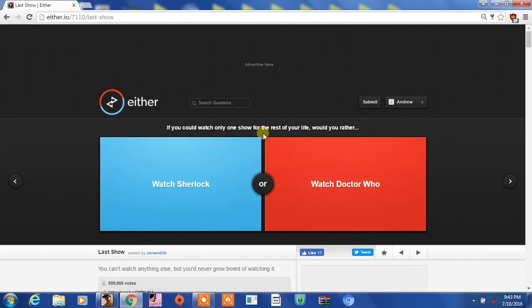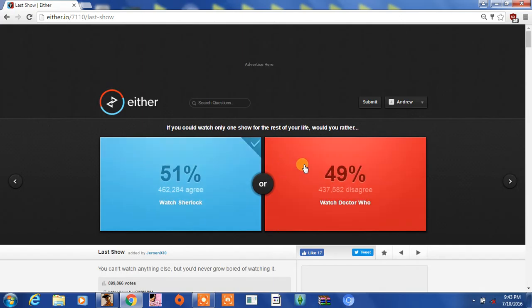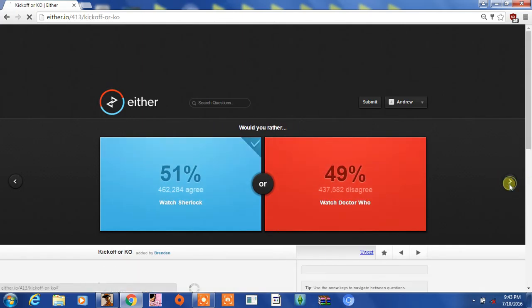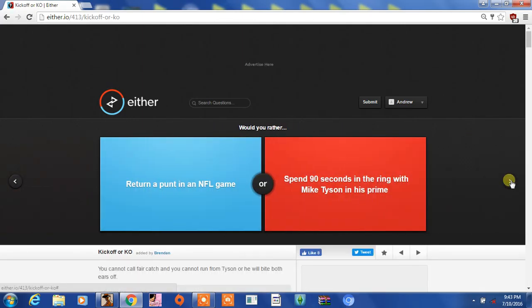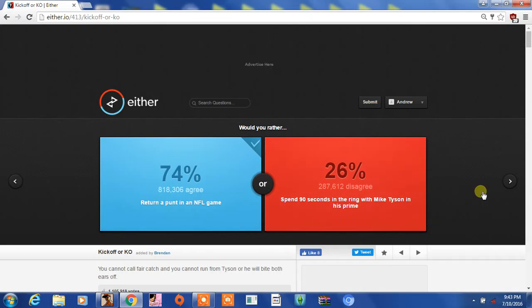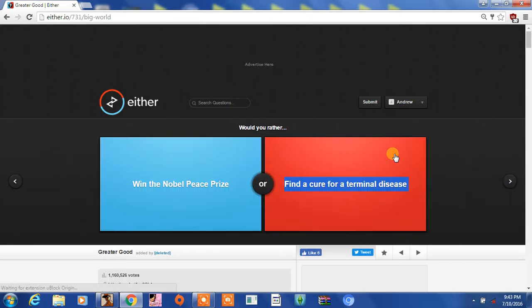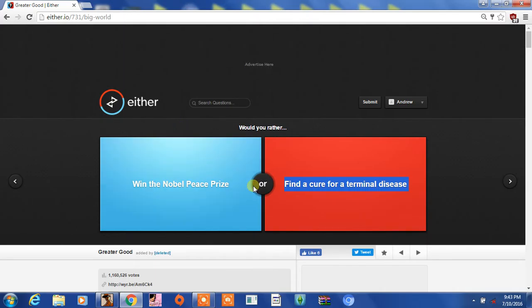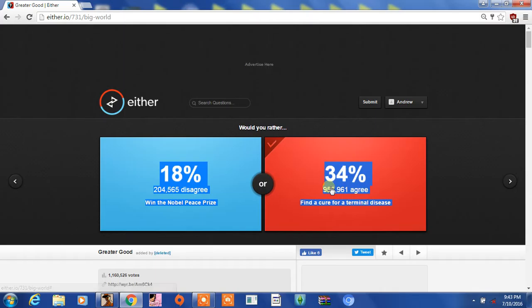Watch Sherlock or Doctor Who? Didn't we answer this last time? If I could watch it for the rest of my life, watch Sherlock. Return a punt in the NFL game or spend 90 seconds in the ring with Mike Tyson in his prime? Probably that. Win Nobel Peace Prize or find a cure for terminal disease? I don't want to do that because I'm a good person.